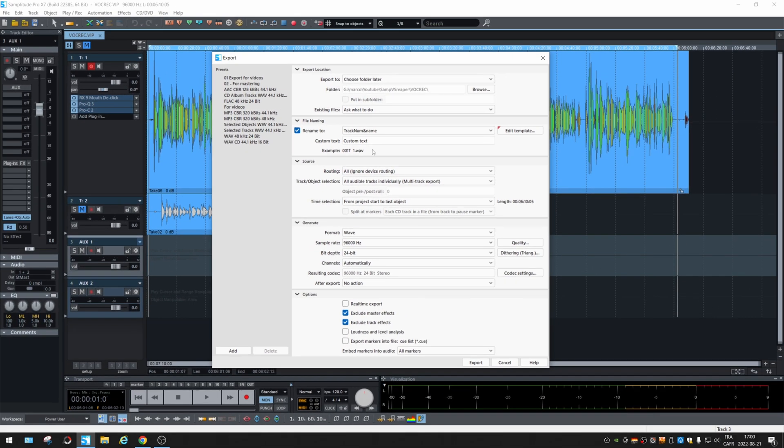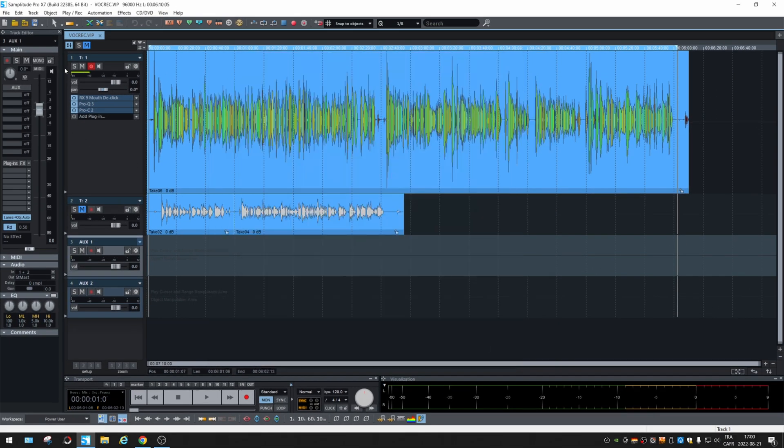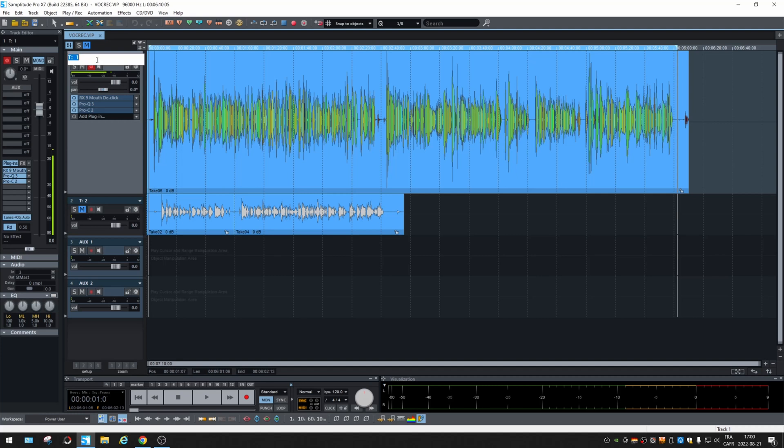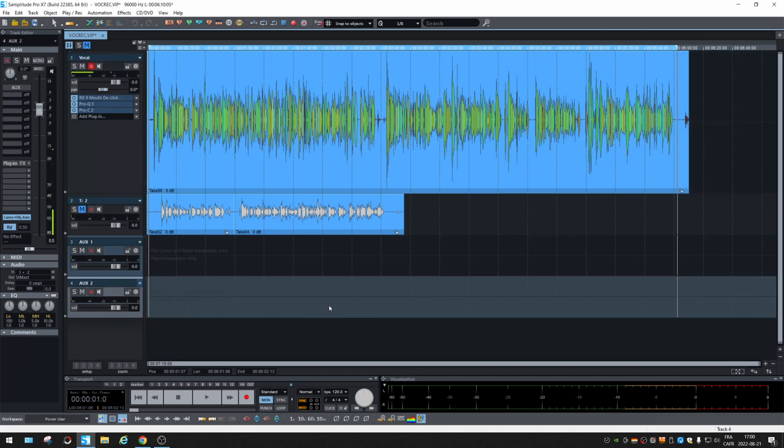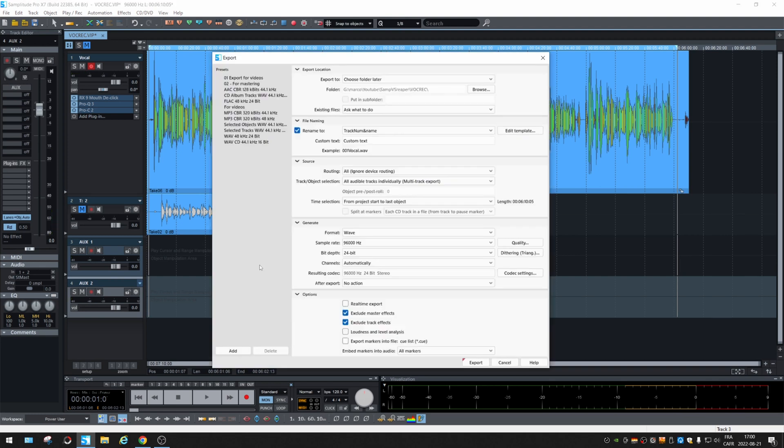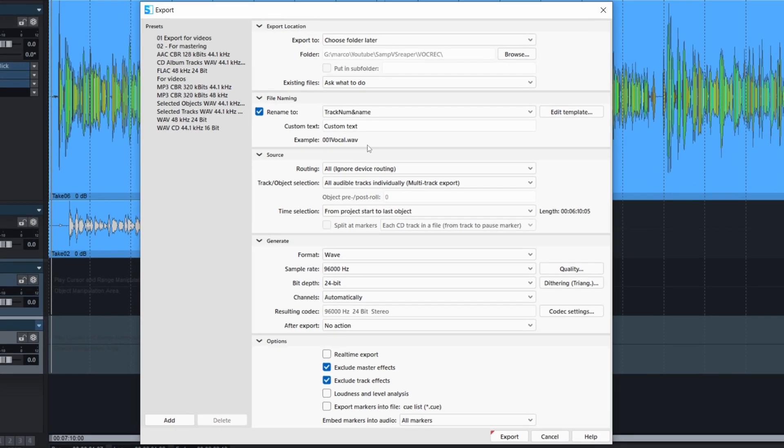And let's go back and change the name. Vocal. Control E. And C001 vocal. So it's going to be the name of this file that is the first track exported.